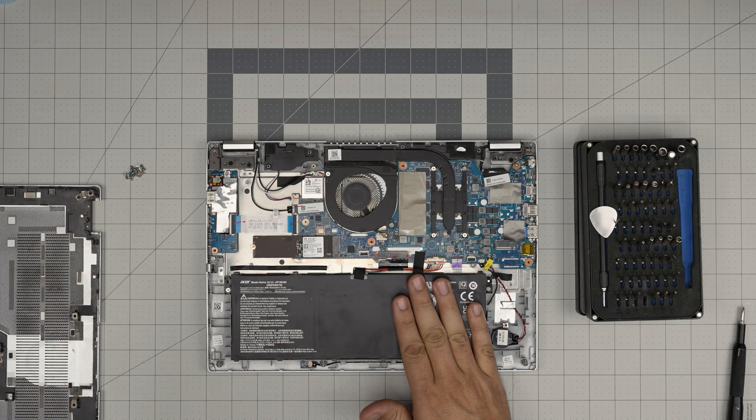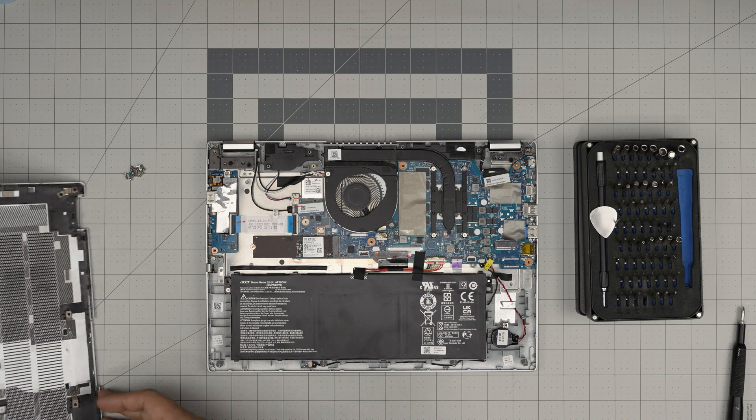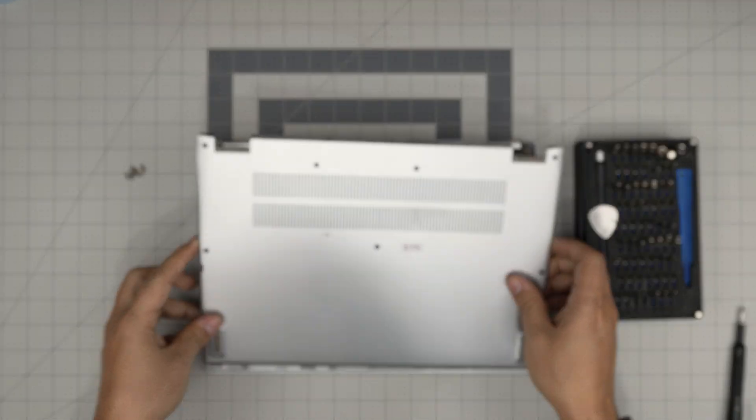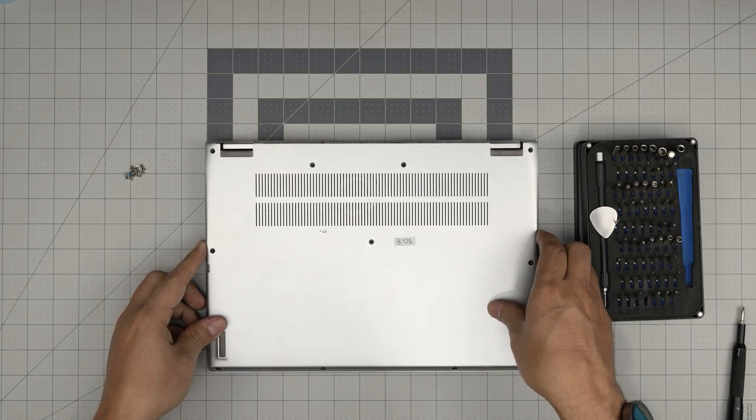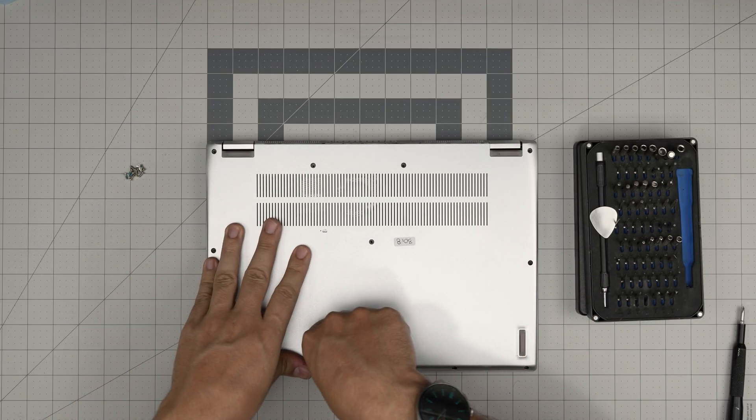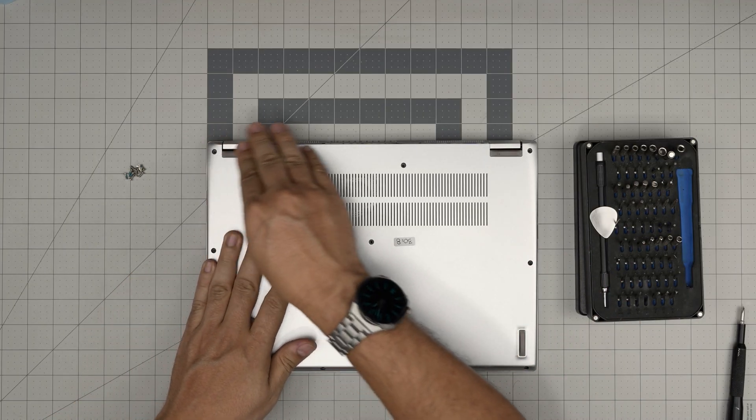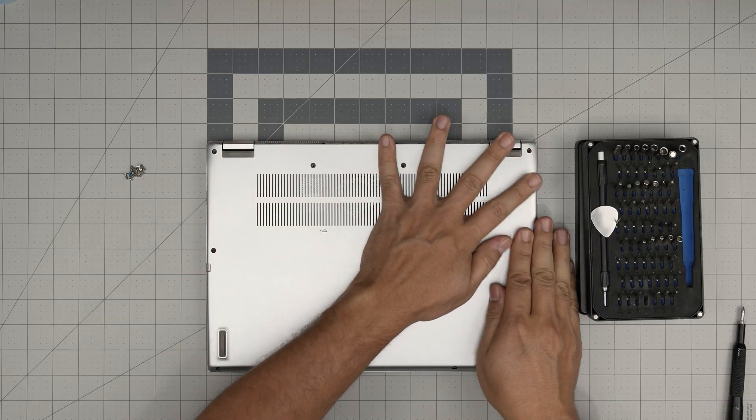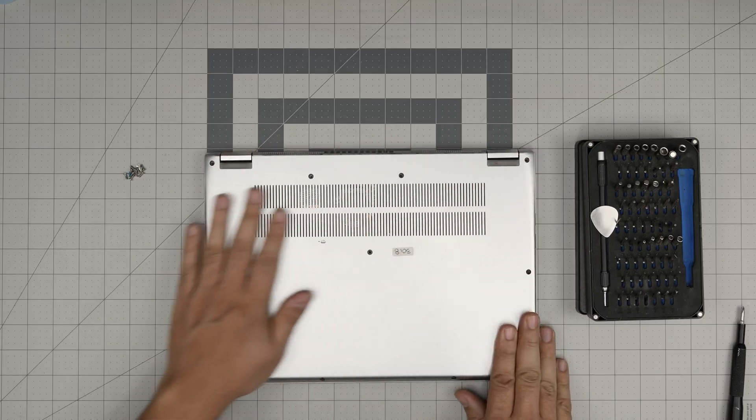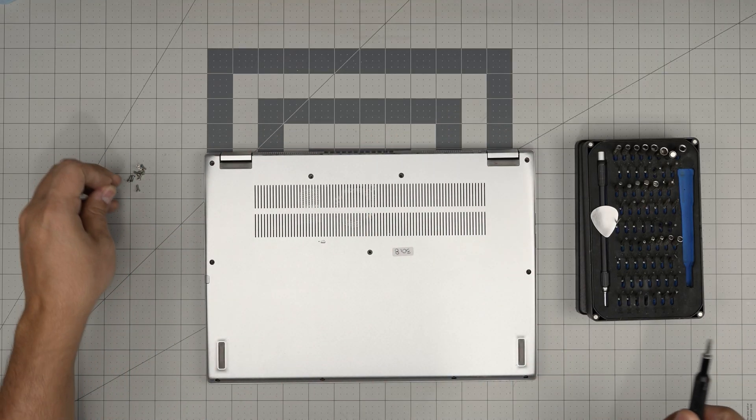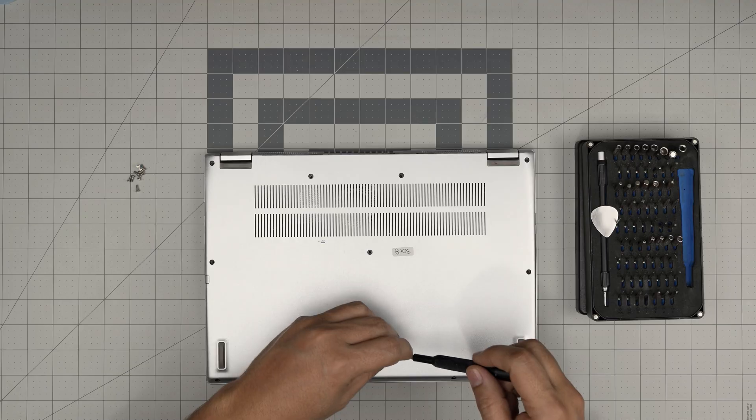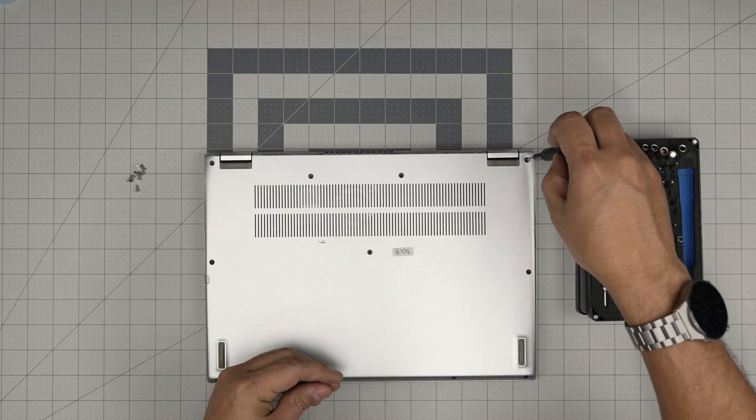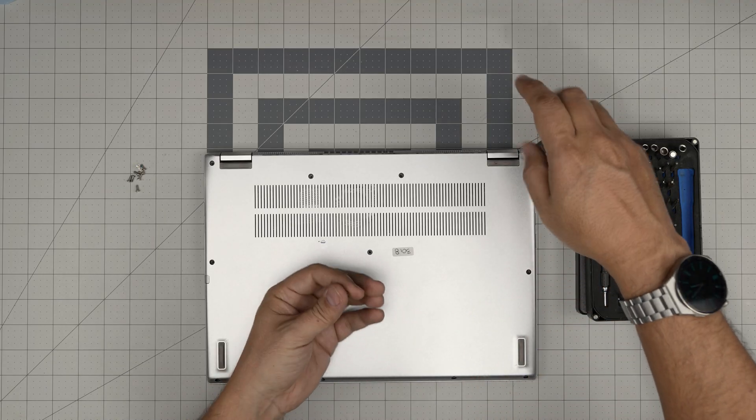Now once you're done with this, you can just grab the top cover and put it down. Start with the corner in the front. Make sure you hear those nice big click sounds all around. Then to finish it off, just put the bottom screws back in place.